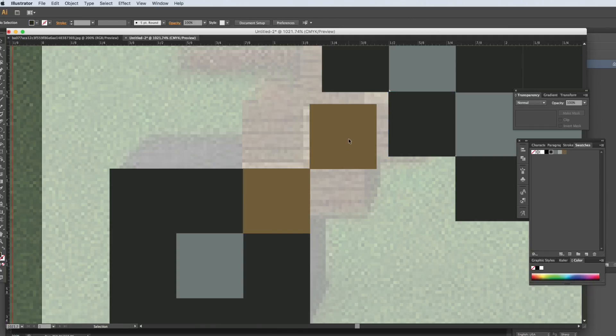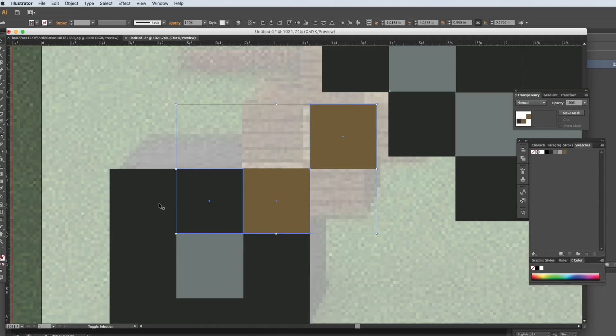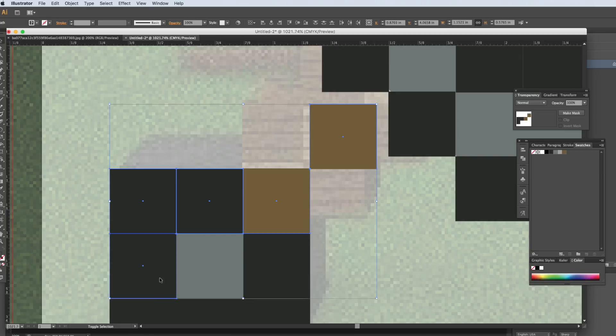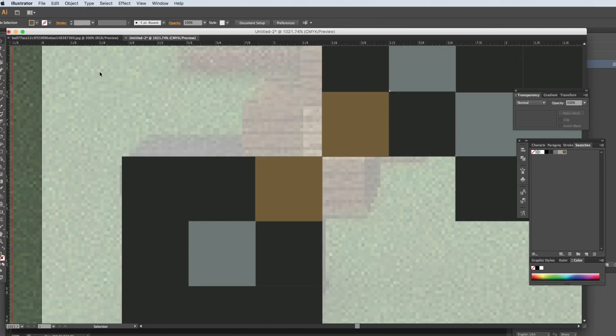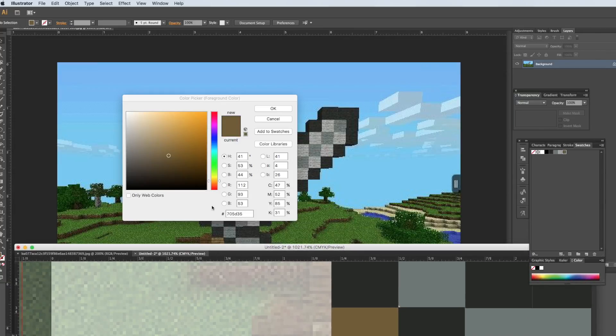So these are way off. I'm just going to grab these and move them. Okay, let's grab that last brown in Photoshop here. It's a darker brown.